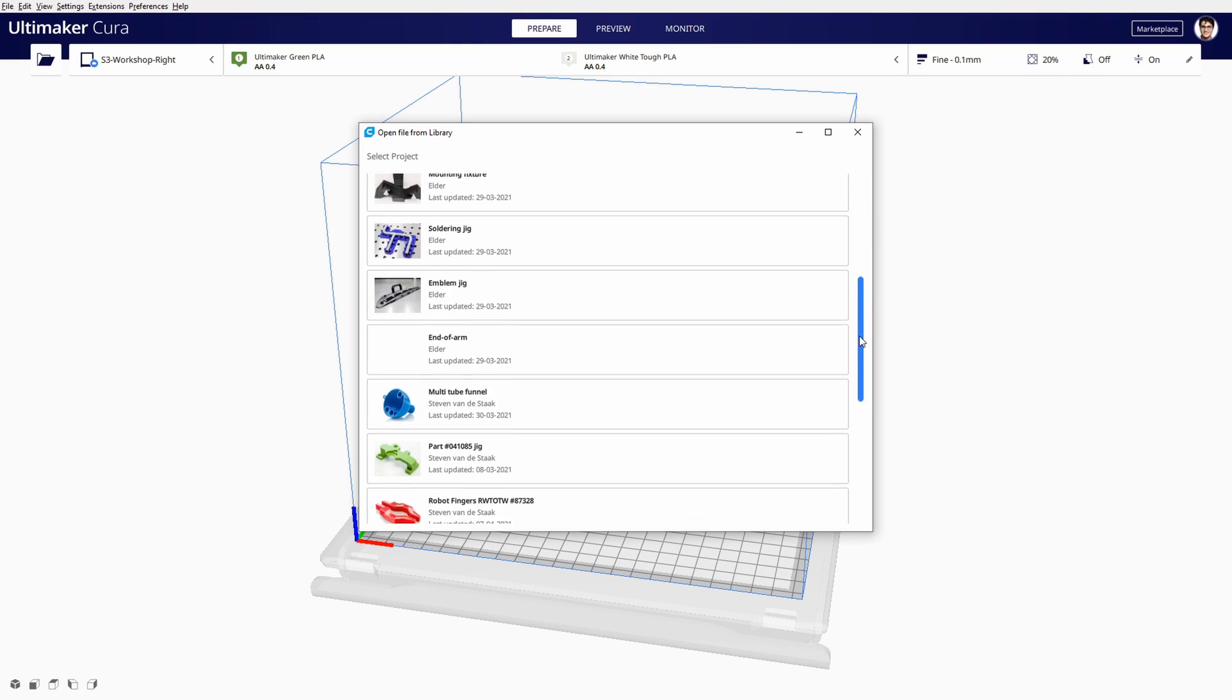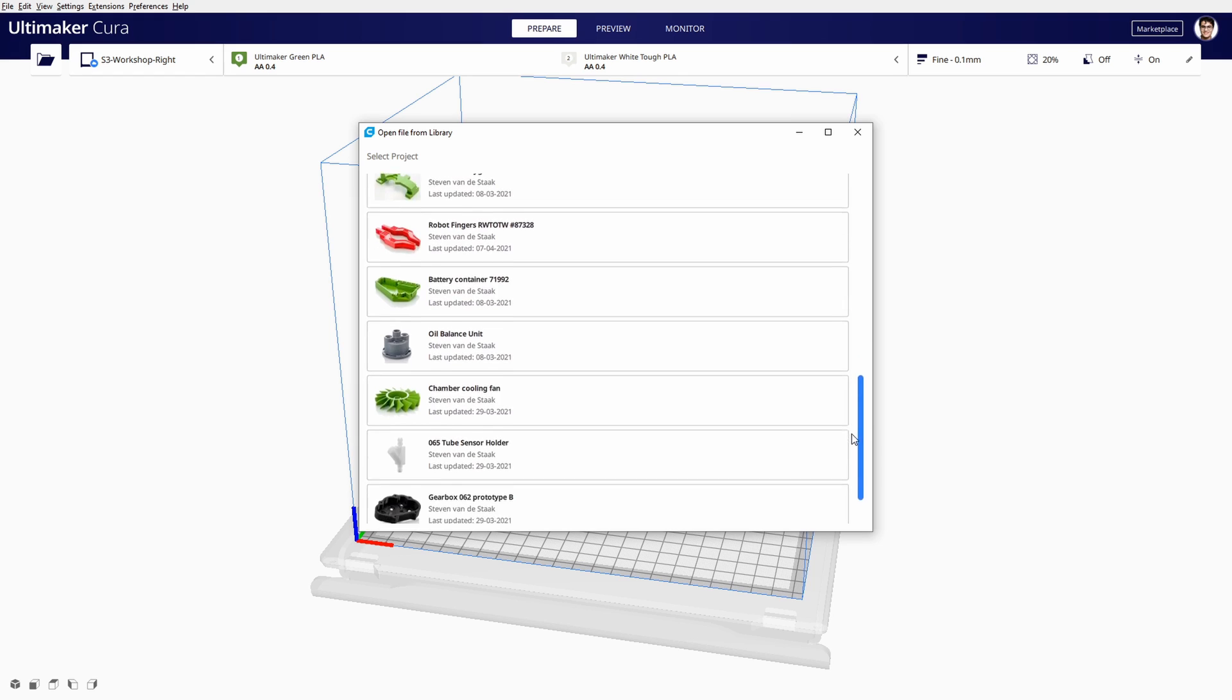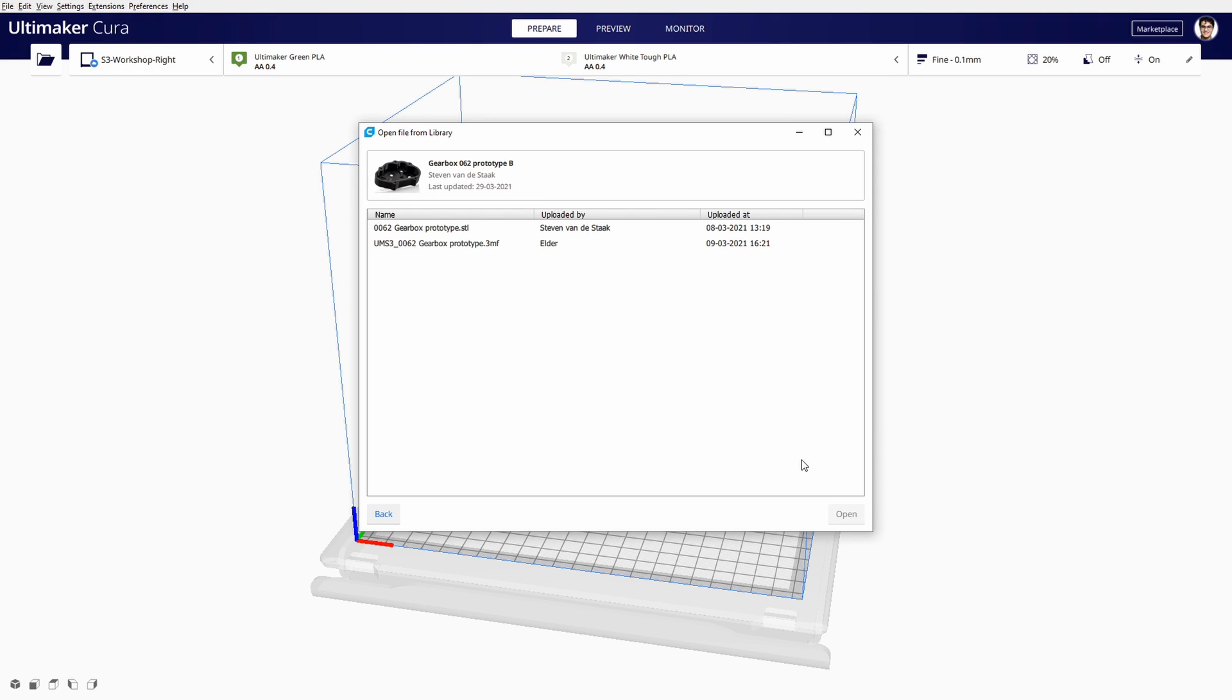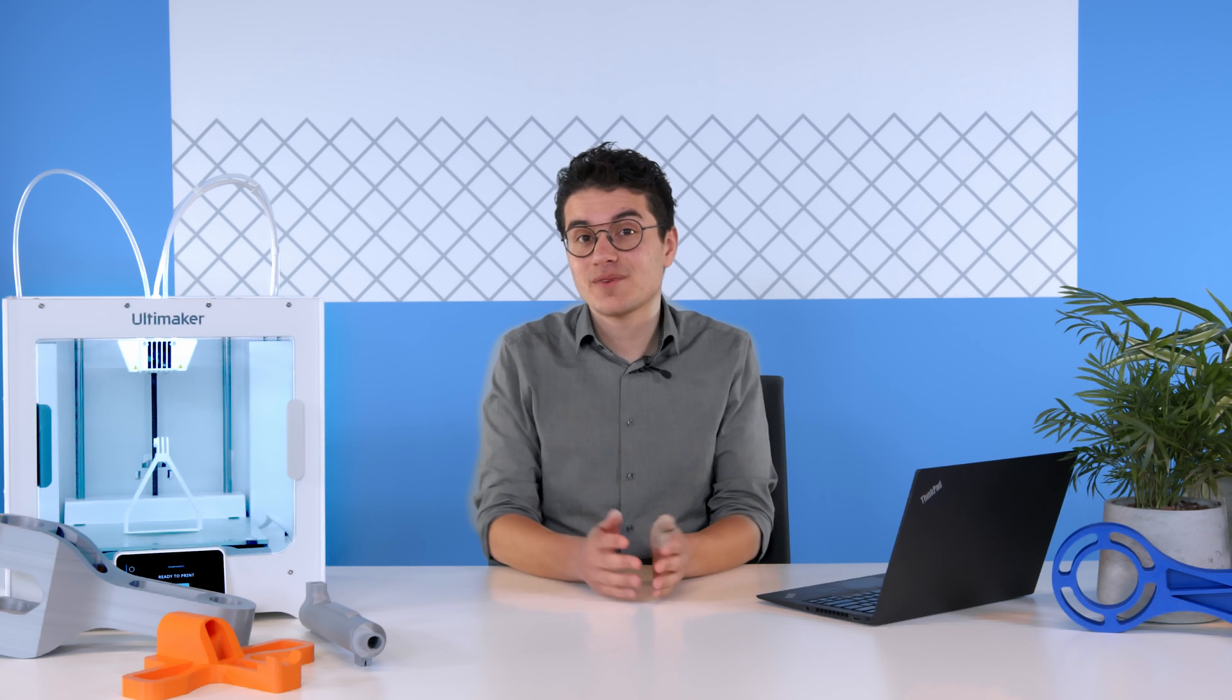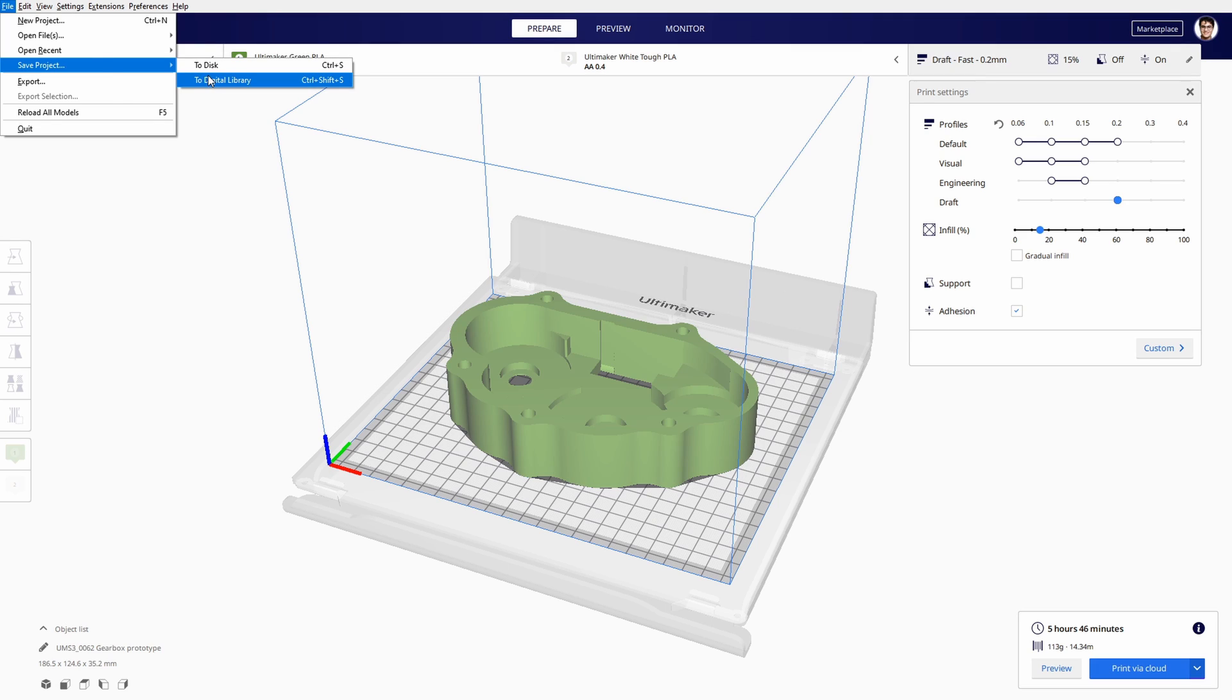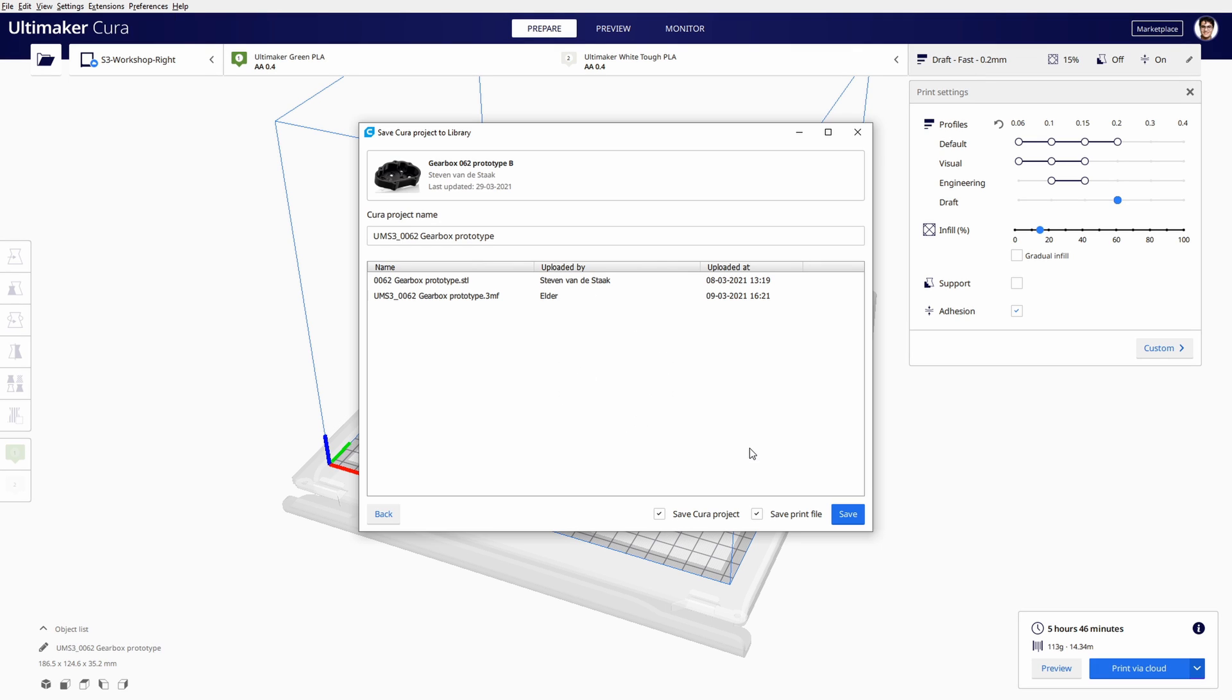The big news is that Ultimaker Cura now seamlessly integrates with the new digital library inside Ultimaker Digital Factory. If you have an Ultimaker 3D printer, you can now directly open any print file from the digital library and after preparation export it back to the library as the next iteration of the project.